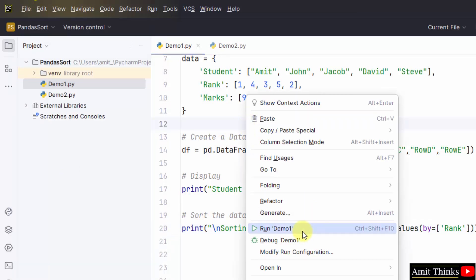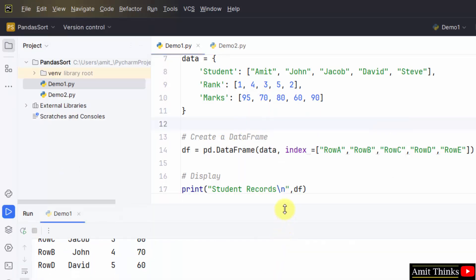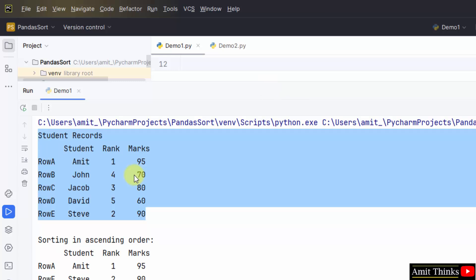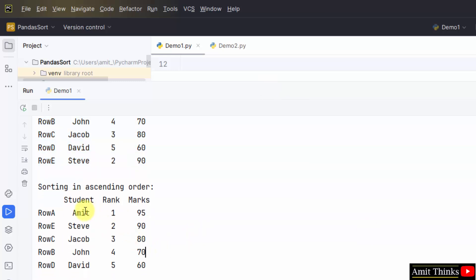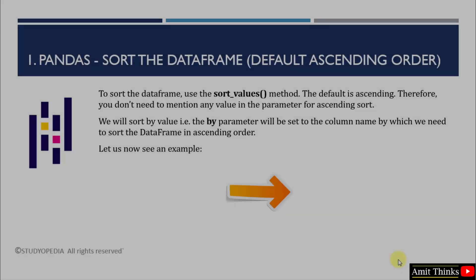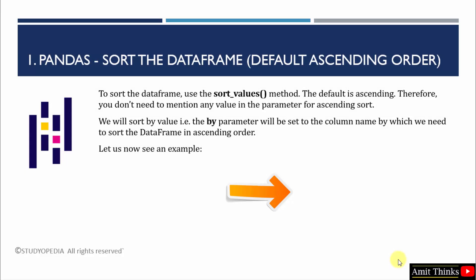Go to File, Save All, then right-click and Run. Here is our DataFrame unsorted, and now we have sorted it in ascending order according to rank. The top student is Amit, and at the bottom you can see the student David because his rank was five. In this way we can sort in ascending order by default. We sorted the DataFrame using the sort_values method with the rank column in the 'by' parameter.